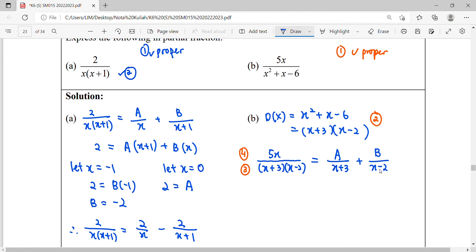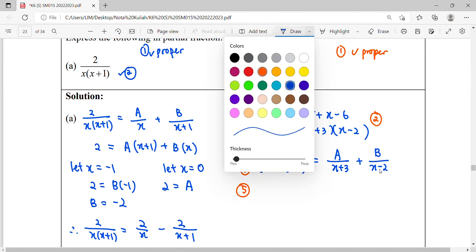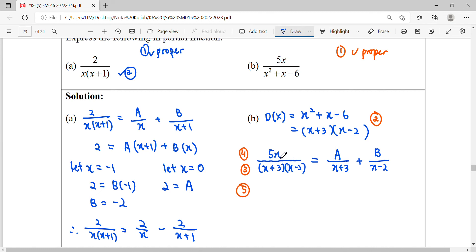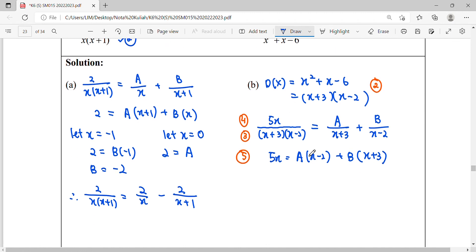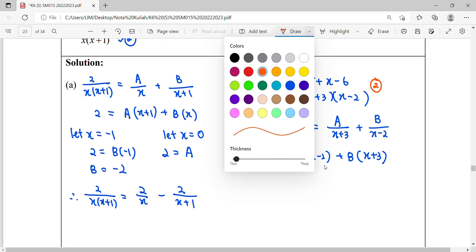This is also a linear factor, so the numerator will be a constant B. For step five, we equate the numerators. The numerator 5x can be expressed as A times x minus 2, plus B times x plus 3. Each partial fraction is multiplied by the factor it does not have.